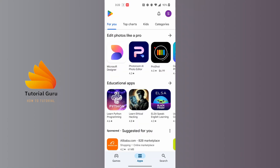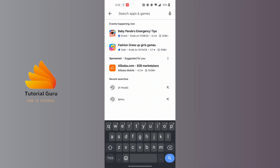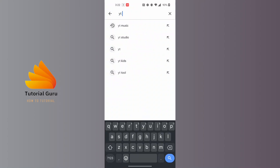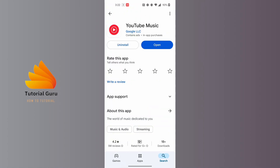The second fix is to open up the Play Store on your phone and check whether your YouTube Music app requires an update or not. After opening the Play Store, tap on the search button at the bottom right corner of the screen, and at the top search bar, tap on it and search for YT Music.